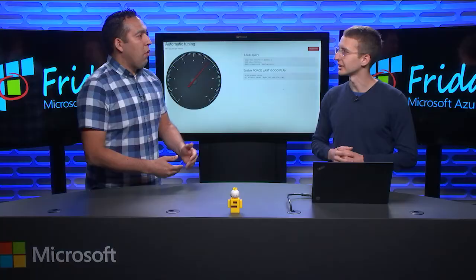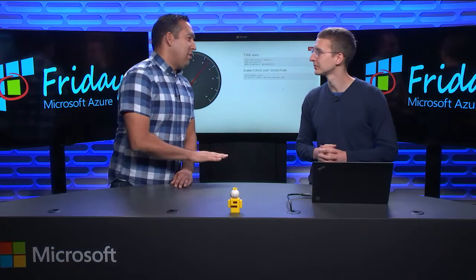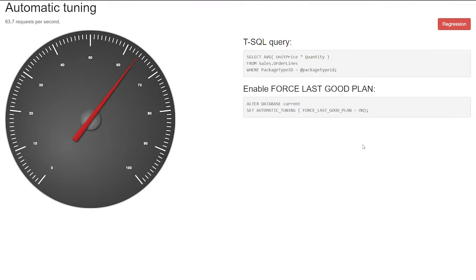Yeah, exactly. All right, I need to see to believe it. Yeah, all right, I can show you right away. So first, I'm going to show you the demo that finds the good plan, and when the plan regression happens, it automatically fixes the plan regression.